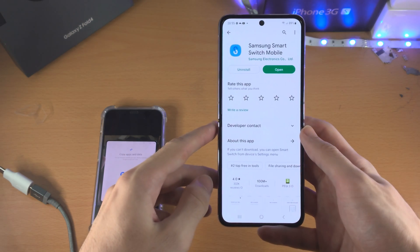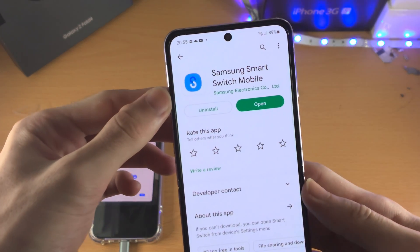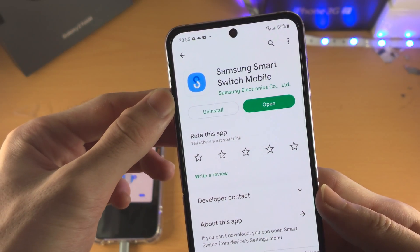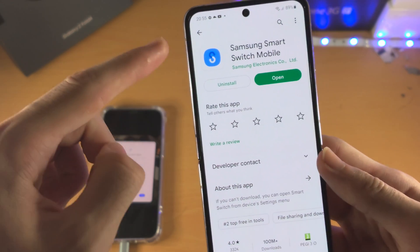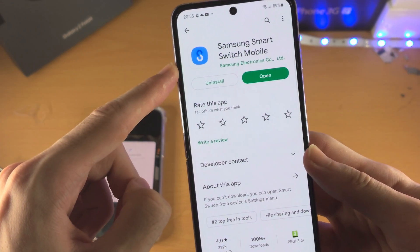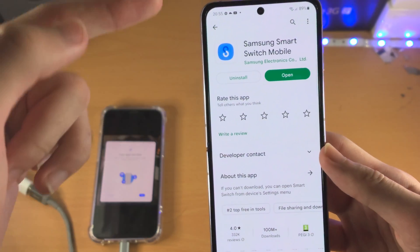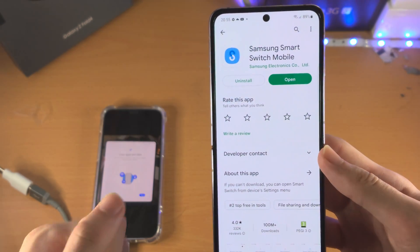Open up the Google Play Store and search for the Samsung Smart Switch Mobile app. Download it if it hasn't been downloaded already. If you have the option to update, update this app to the latest version.